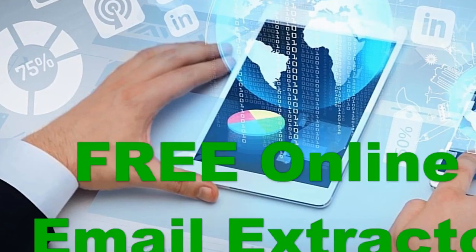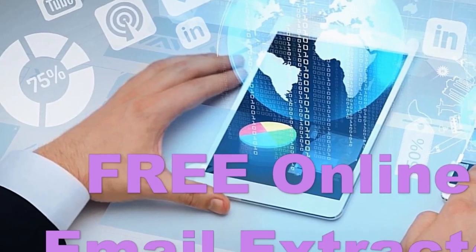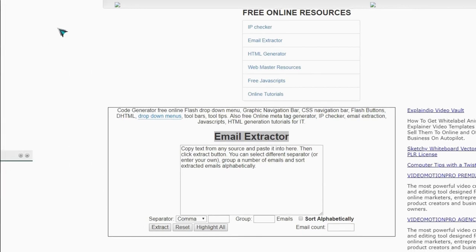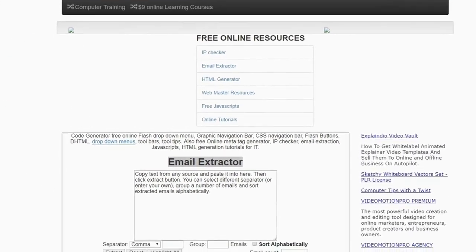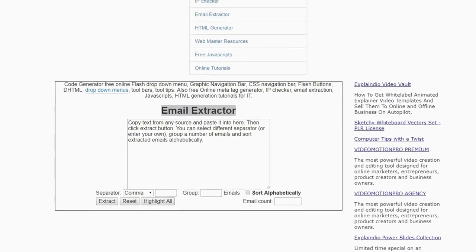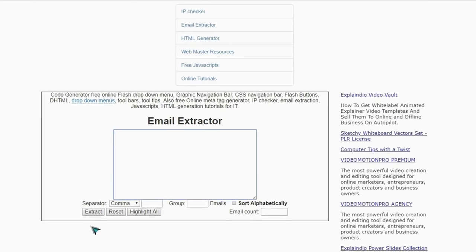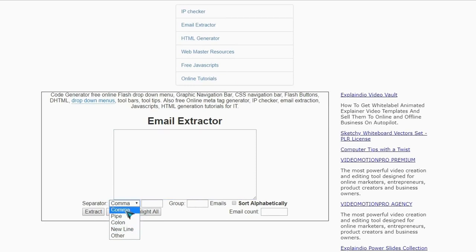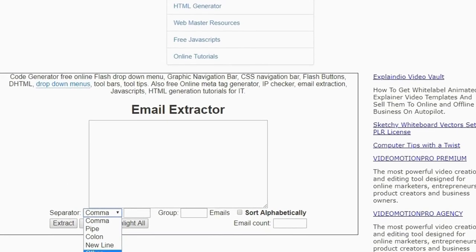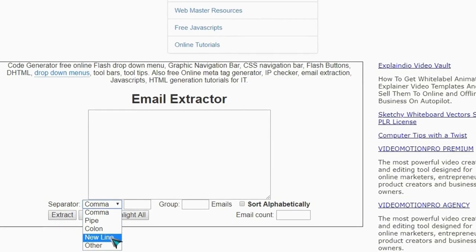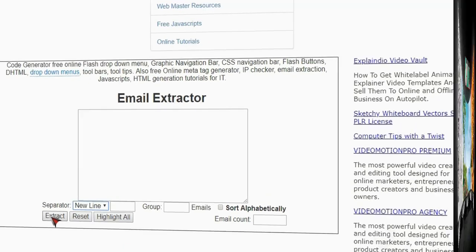I have another option — a free online email extractor. You can copy all the page text and paste it right there. Then you can select the output format: new line, colon, comma separated, pipe, or other. Select 'new lines' and then just click on 'extract' — and that will do it.